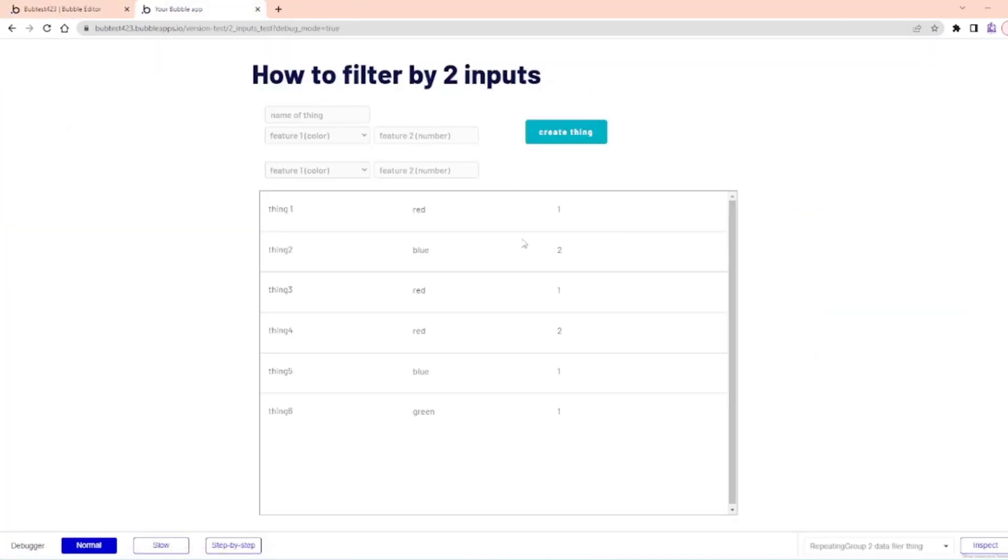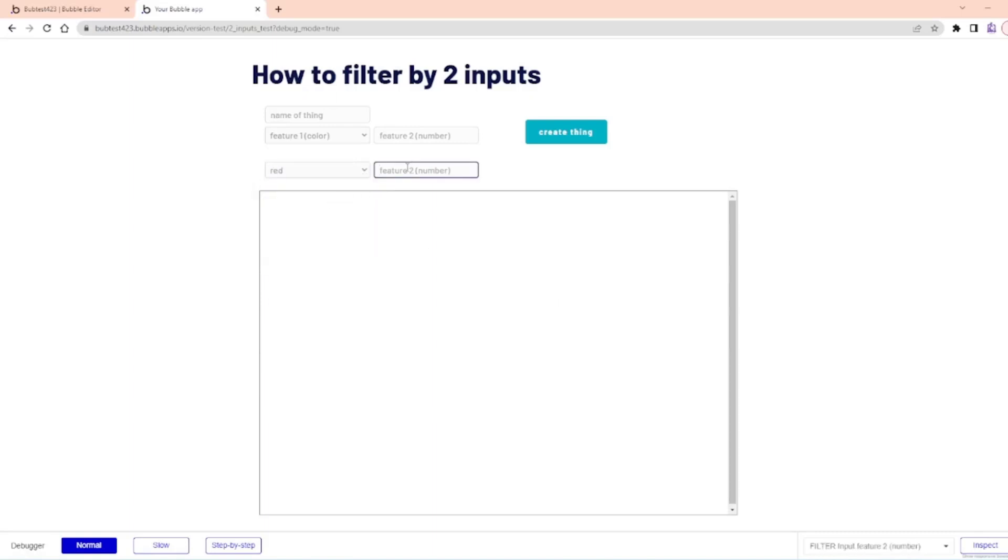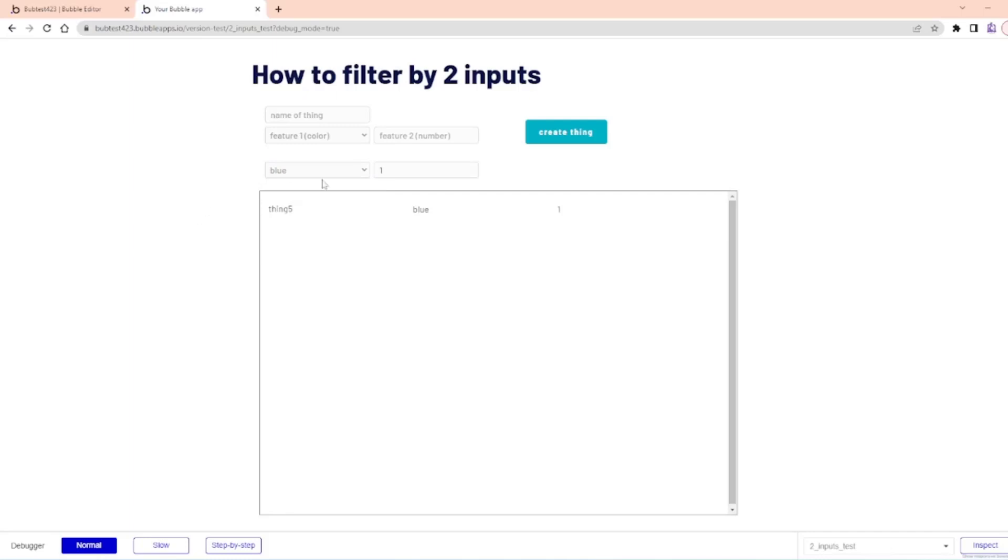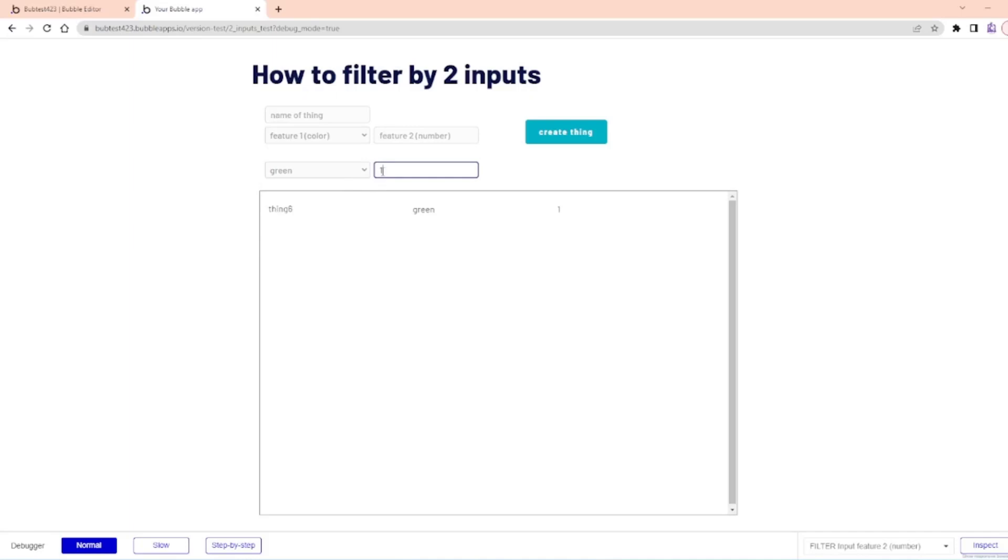I have all this data right here. But then once I start doing this, I pull up all the ones that are red and one. Then I can do all the ones that are blue and one, or blue and two, or green and one. And that gives me the ability then to start pulling different bits of data out.